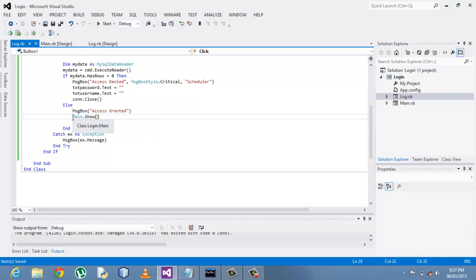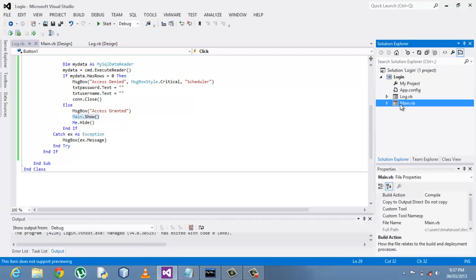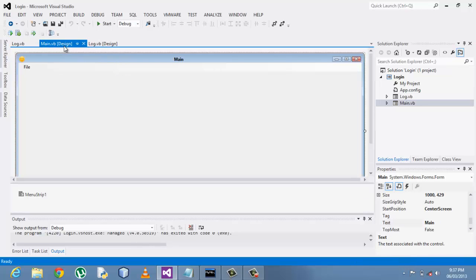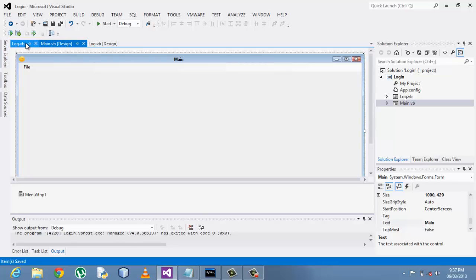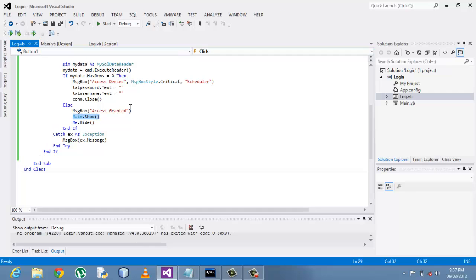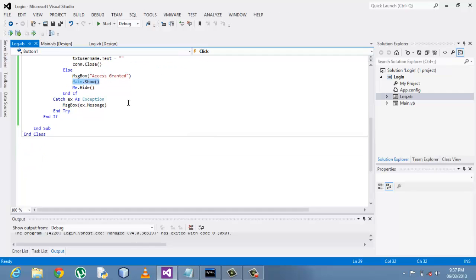And now what happens after access has been granted? Show the main form. Showing the main form, I've created another main form here just for fun of it to show you the result after somebody has been granted the access. And what happens to the login form? I needed to hide.